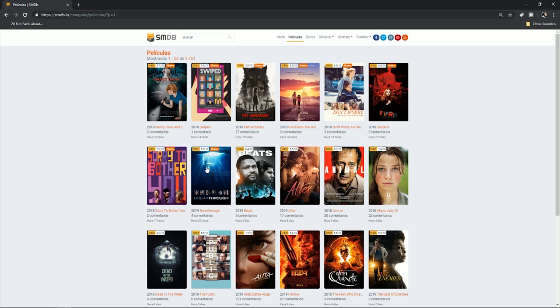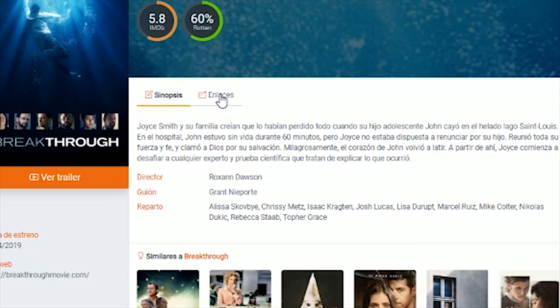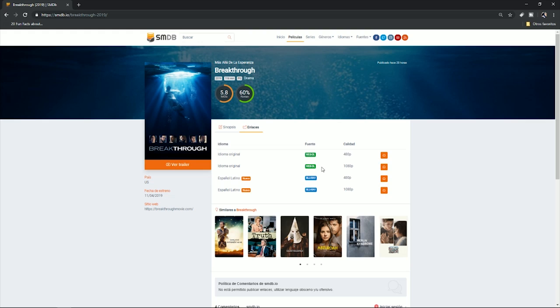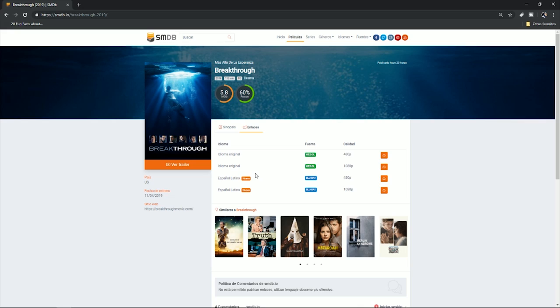I'm going to focus on the first page. This is the movie that I want to download — 'Breakthrough'. You click there and you get the synopsis, images, and all that stuff. You just ignore all that and focus on this part. It says 'online' — you hit click right here and it's going to give you the different options to download the movie. Where it says 'idioma original', that means it's in English, and where it says 'español latino', it's in Latin Spanish.